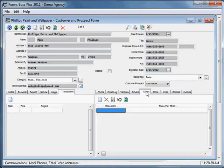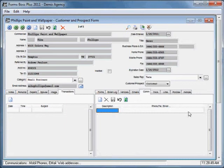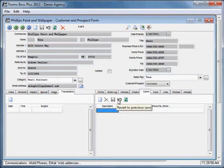The communications tab allows you to keep track of any communications that you have with this customer. You'll be able to enter in any information that you need here. You would add a new record, and you can delete the record, save, revert to the previous save, and refresh data all within this communications tab.